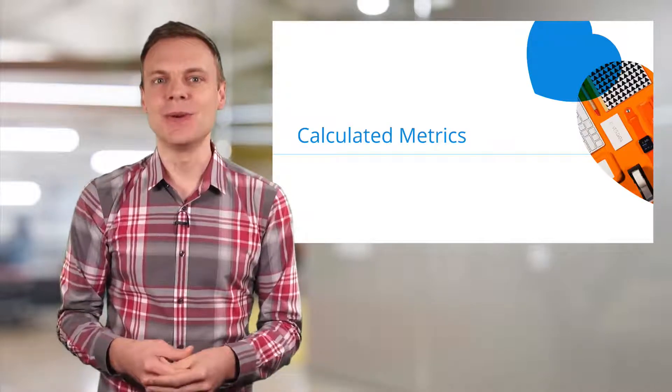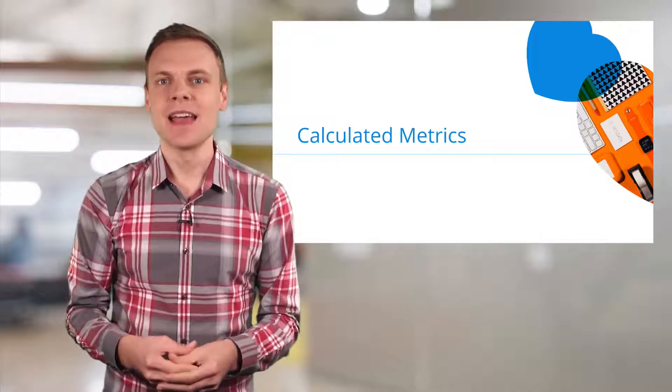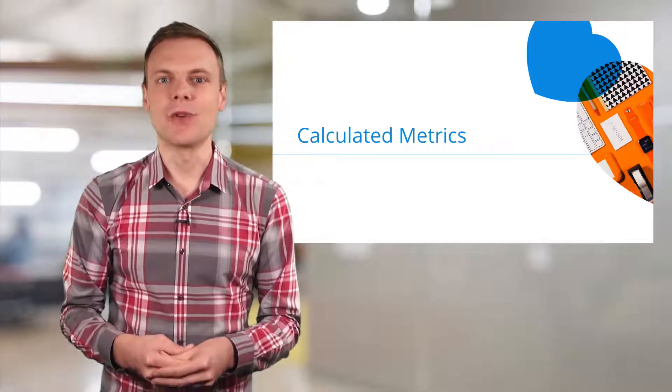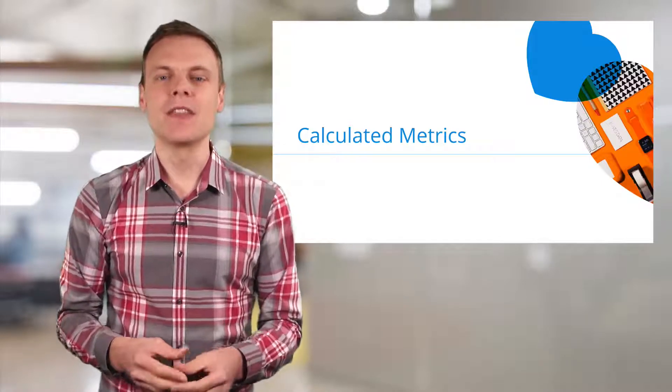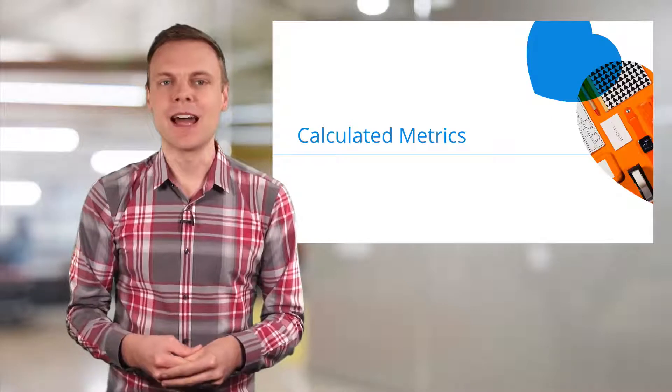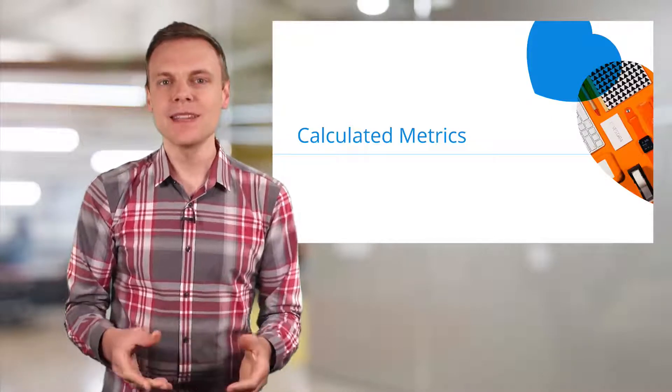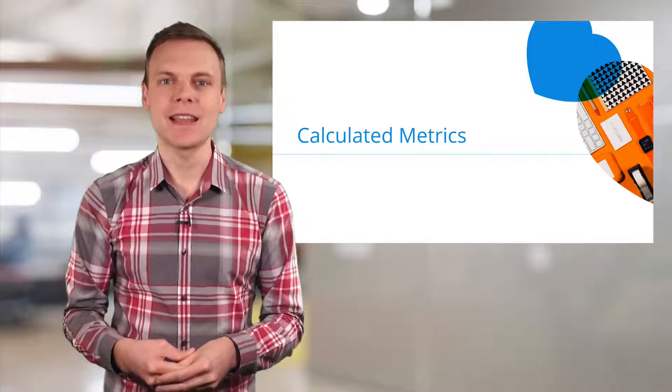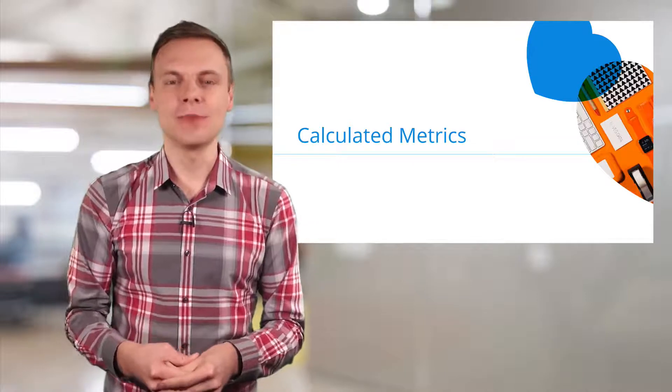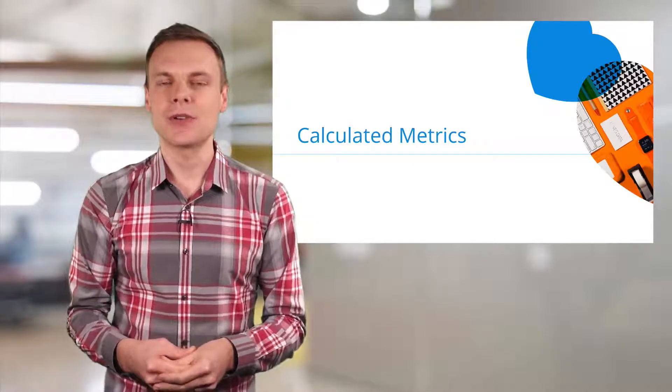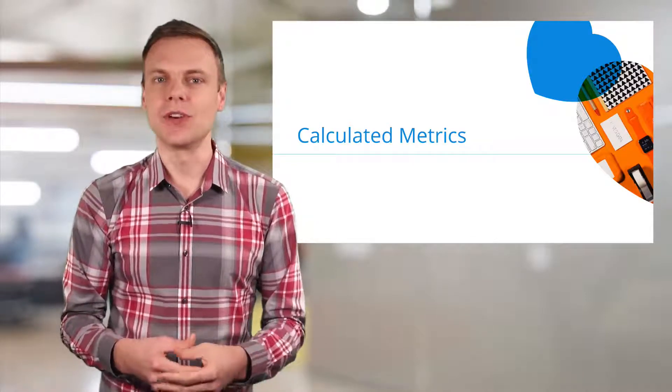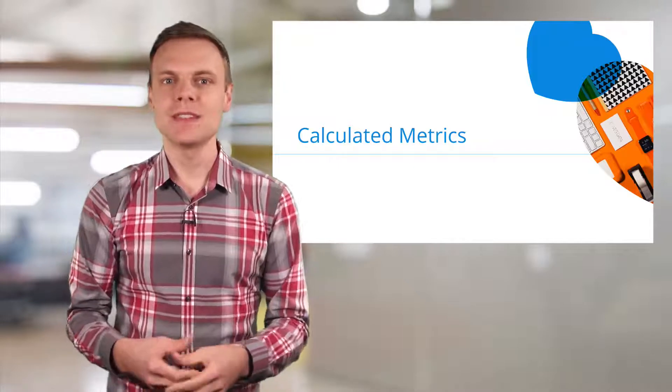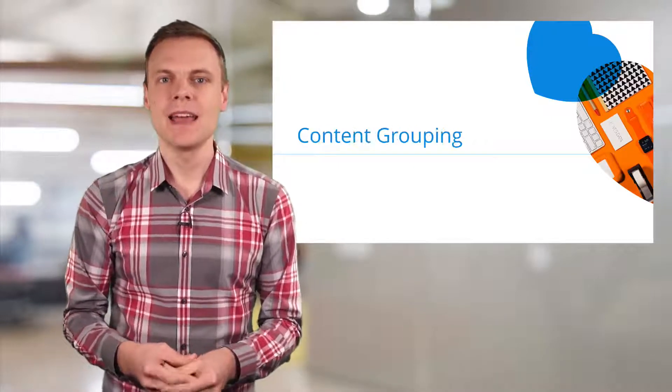Number two is calculated metrics. Calculated metrics allow you to create your own metrics that are based on the default metrics available within your reports. For example, you can create your own calculated metric that divides goal completions by users to create a user goal conversion rate, which is not the same as a session-based conversion rate.